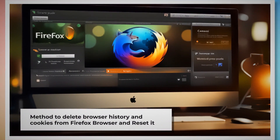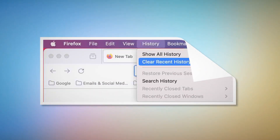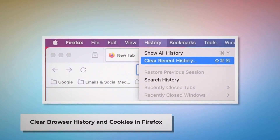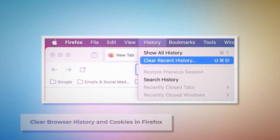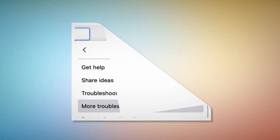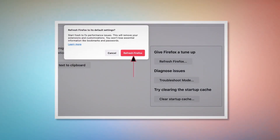Here is the method to delete browser history and cookies from Firefox and reset it. To clear history and cookies in Firefox, open Firefox, click History at the top menu, click Clear Recent History, select Everything in the pop-up window, and then click Clear Now. To reset or refresh Firefox browser settings, click the hamburger menu at the top right corner of Firefox, then click Help and More Troubleshooting Information. Once there, click the Refresh Firefox button, and again click Refresh Firefox on the pop-up window, as shown in the screenshot.